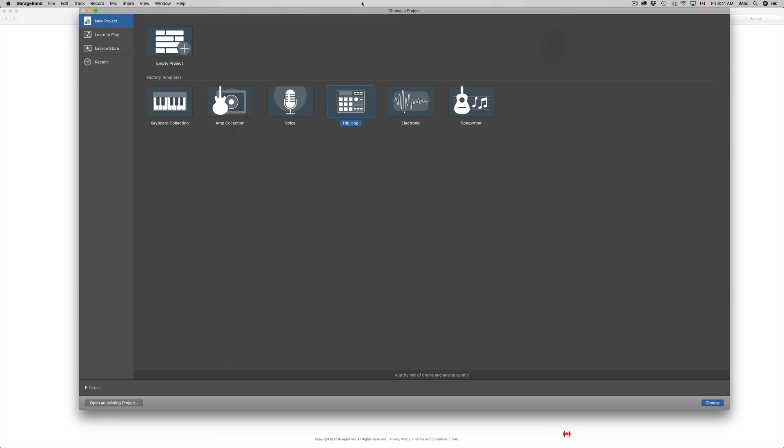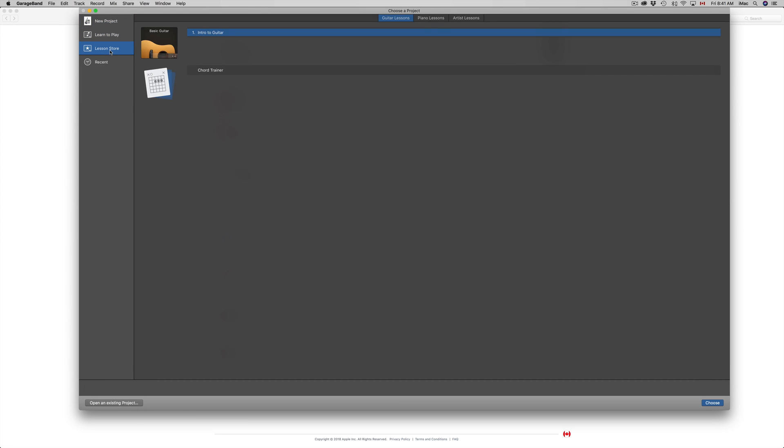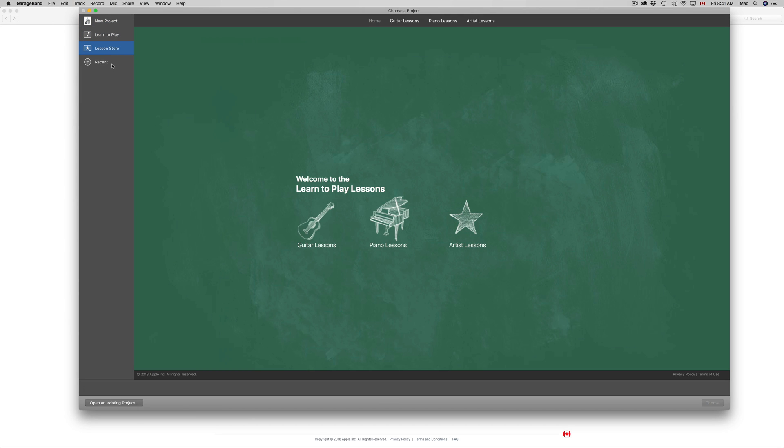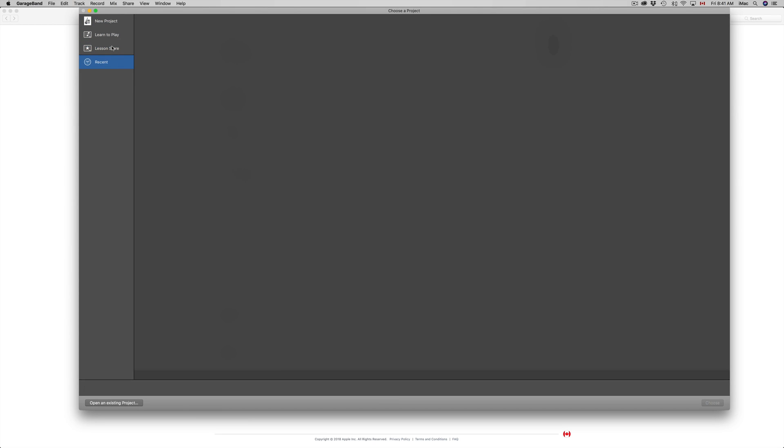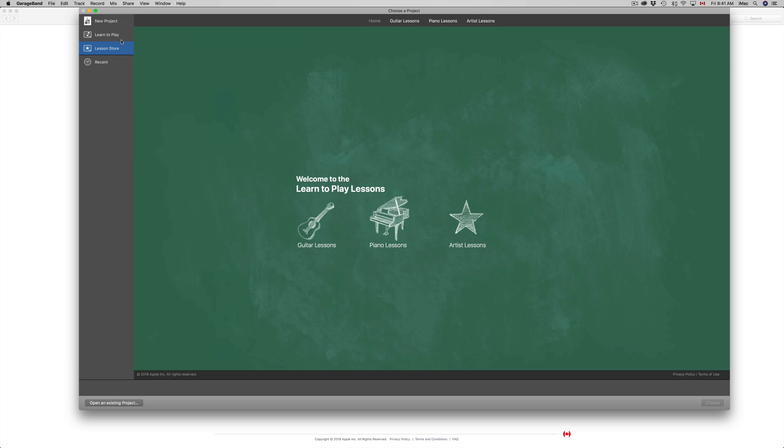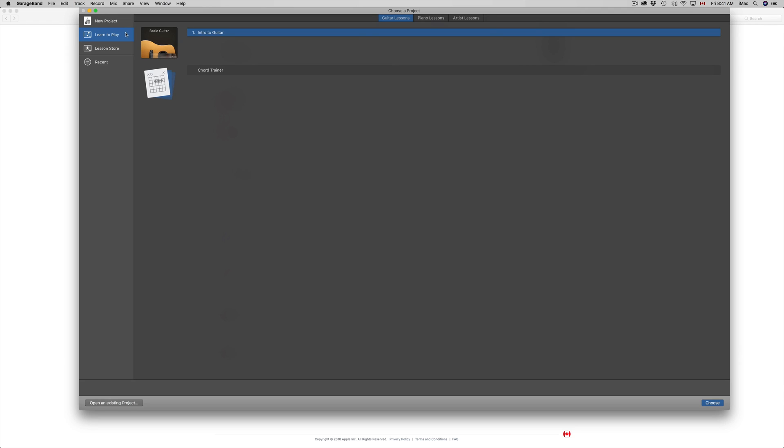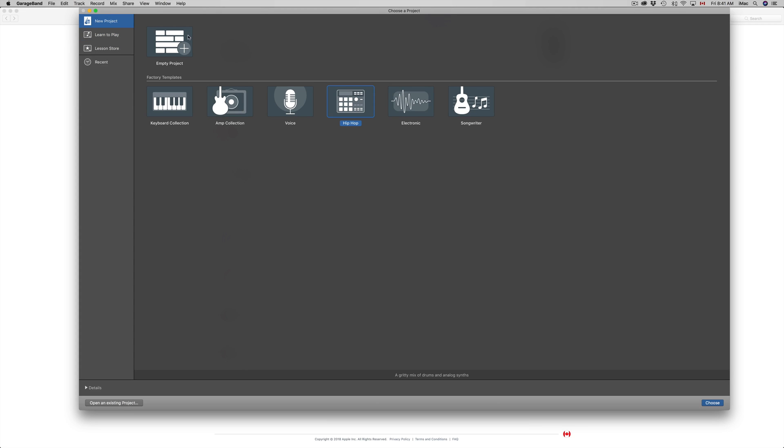But this is the interface. You can see we can go recents, lesson store, learn to play, a new project. This is just an overview of the installation process download.